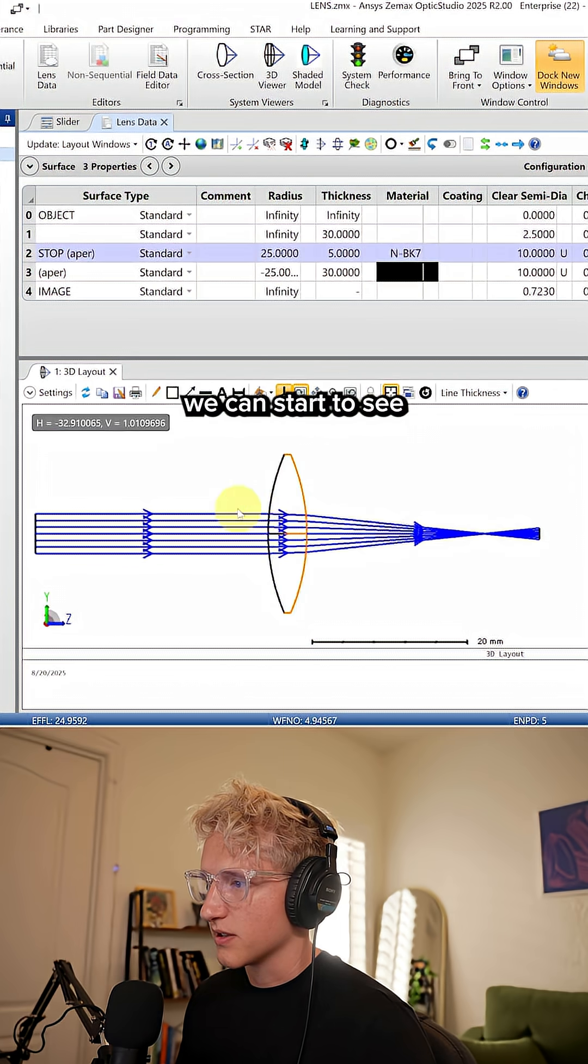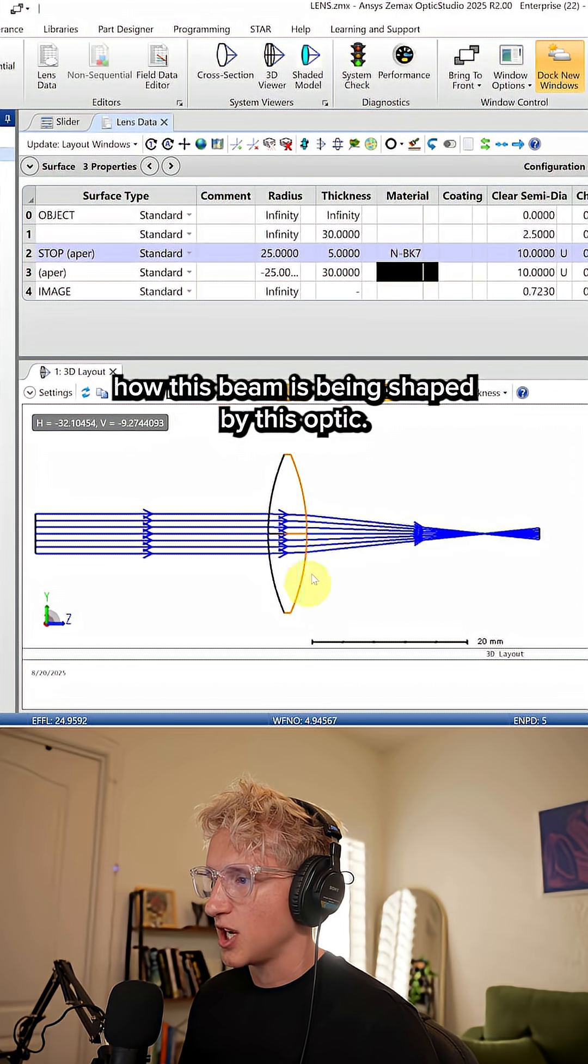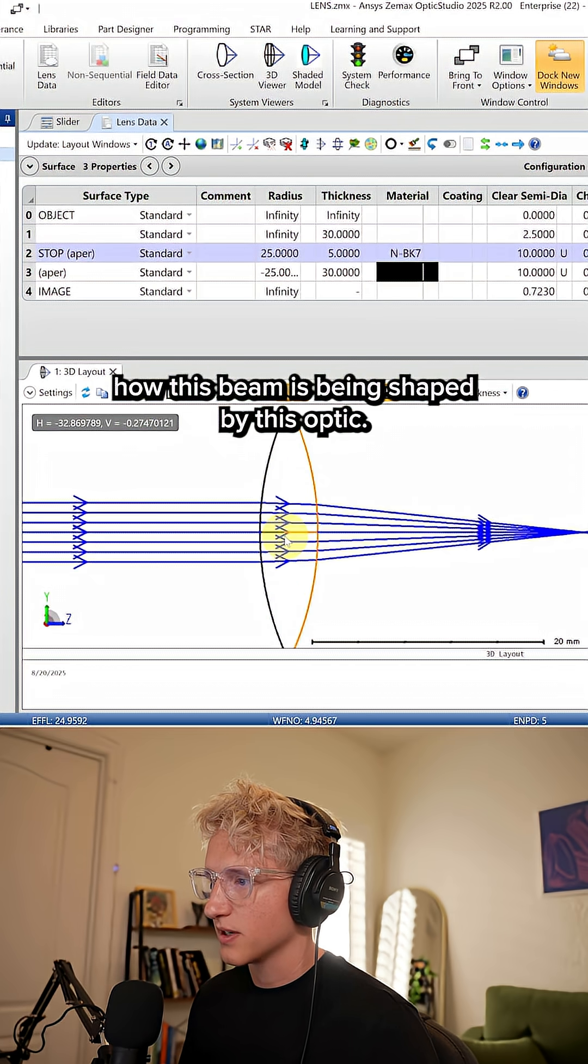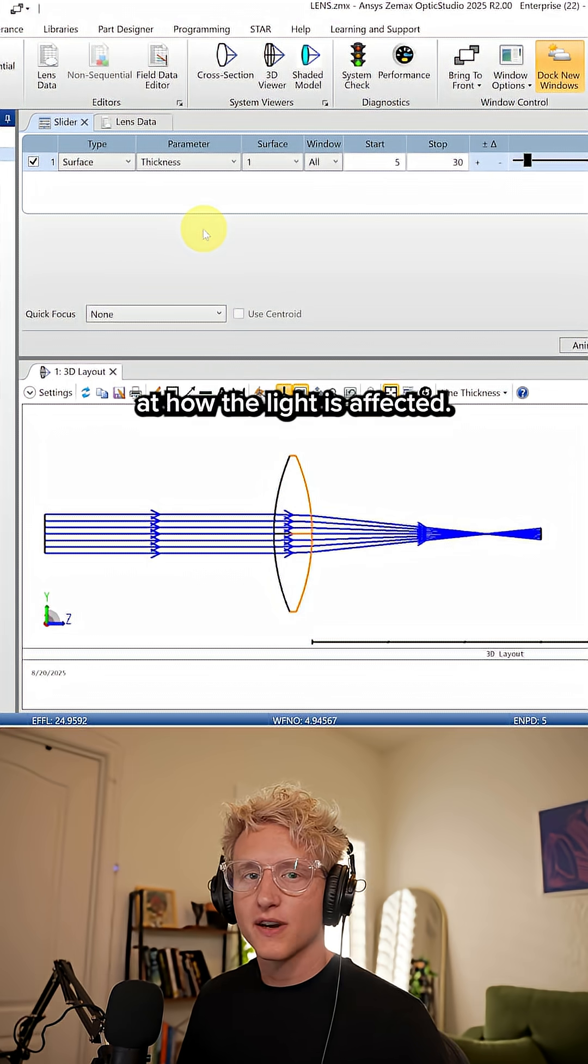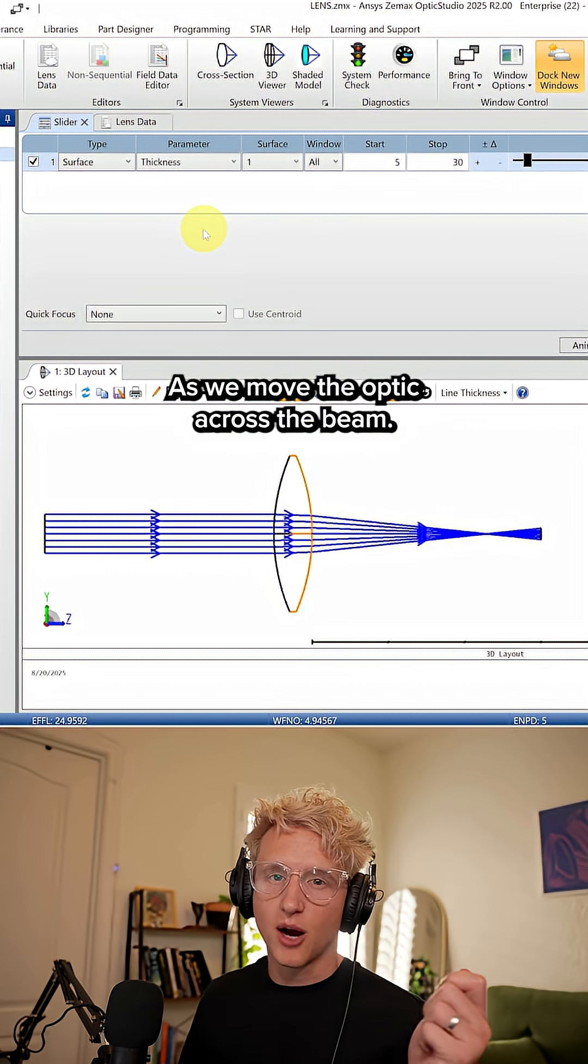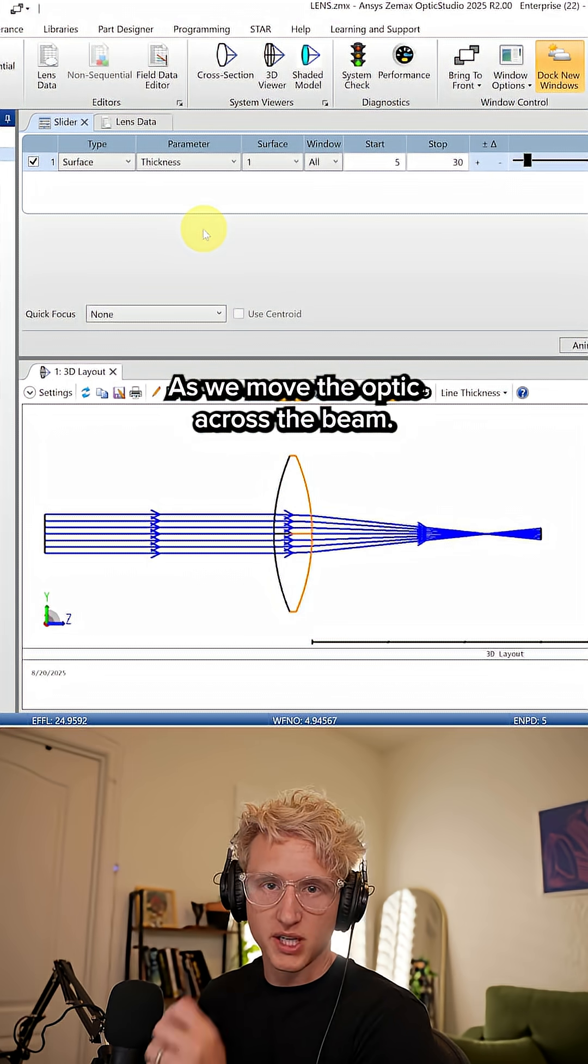Already we can start to see how this beam is being shaped by this optic. Let's take it a step further and look at how the light is affected as we move the optic across the beam.